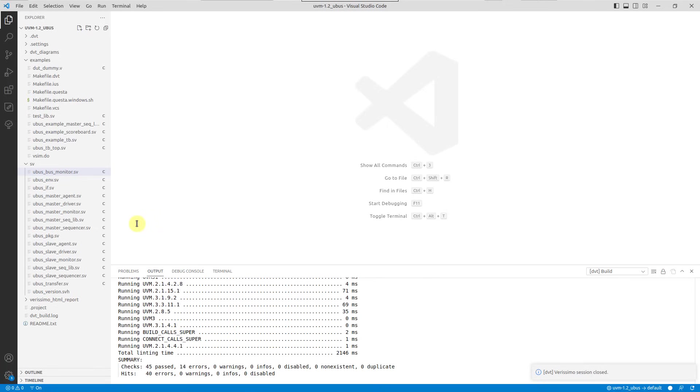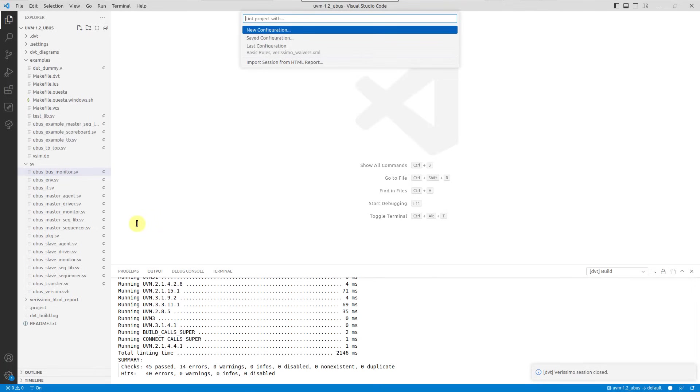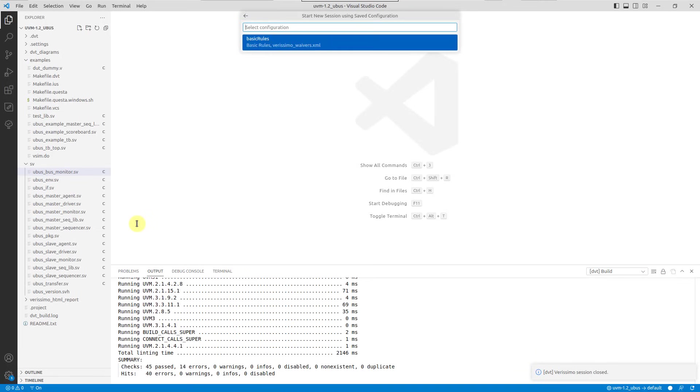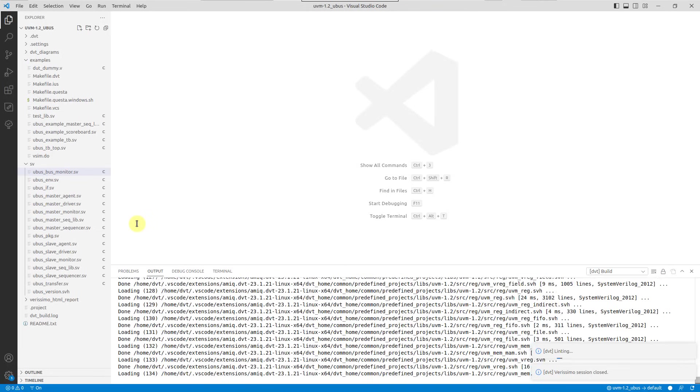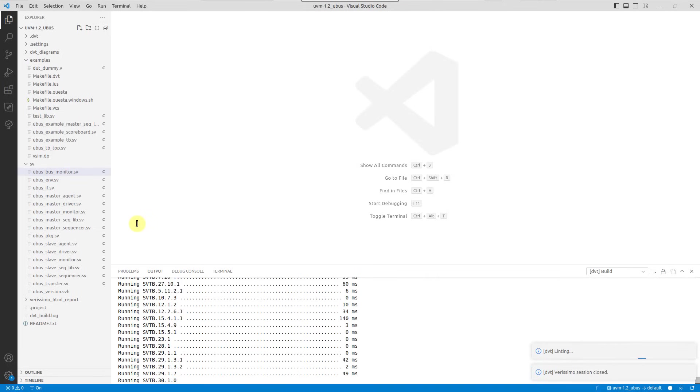At any later time, you can run the Verissimo lint project command to launch a session with this saved configuration.